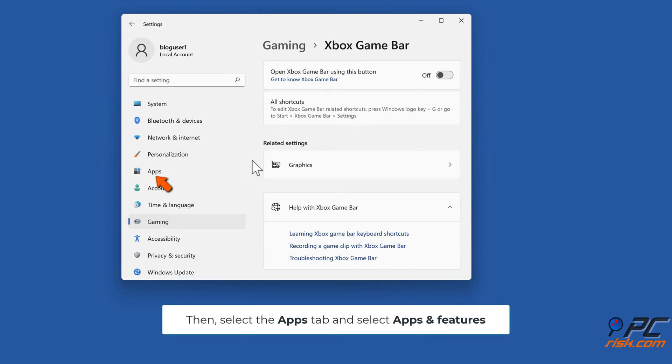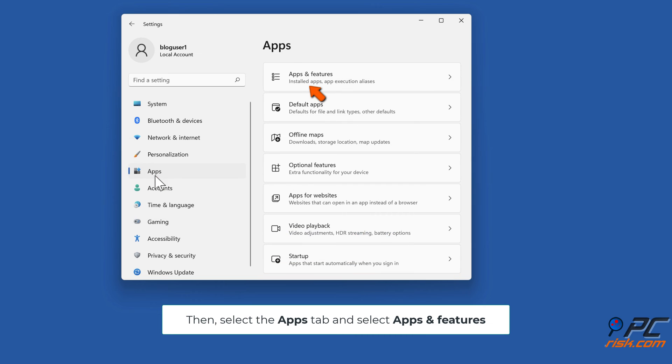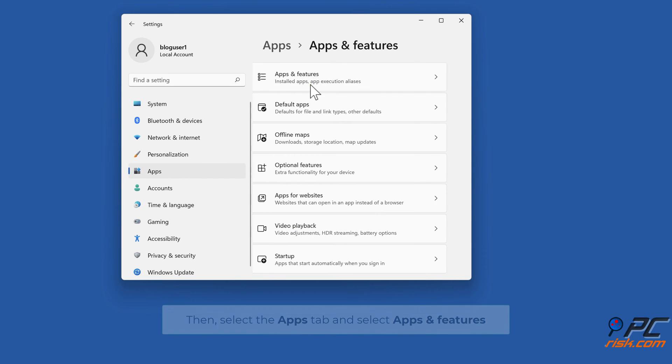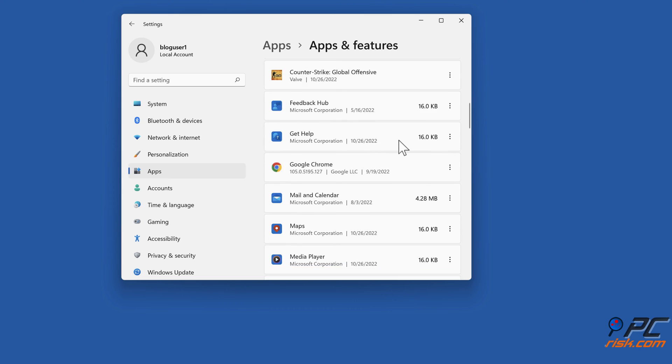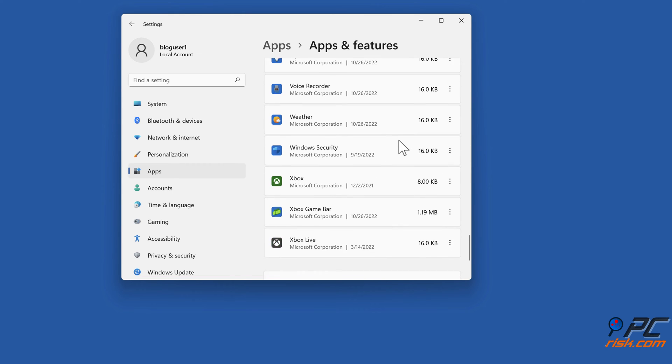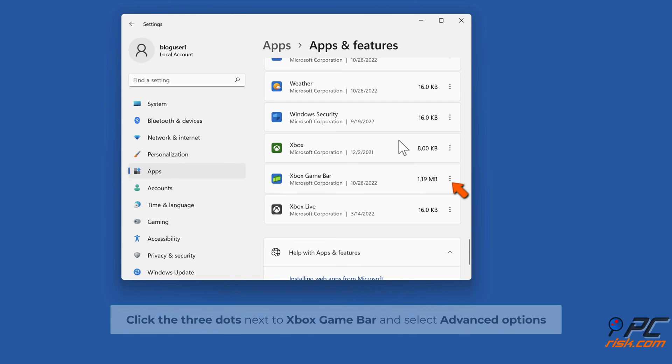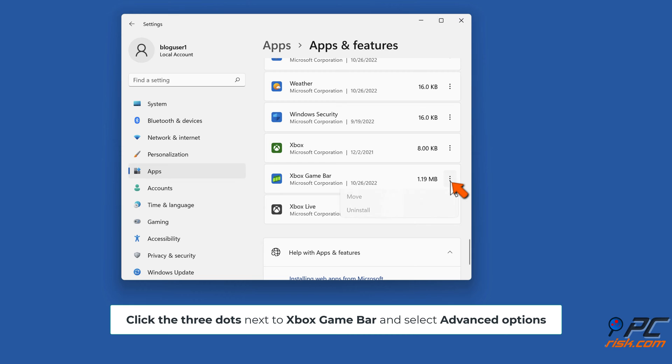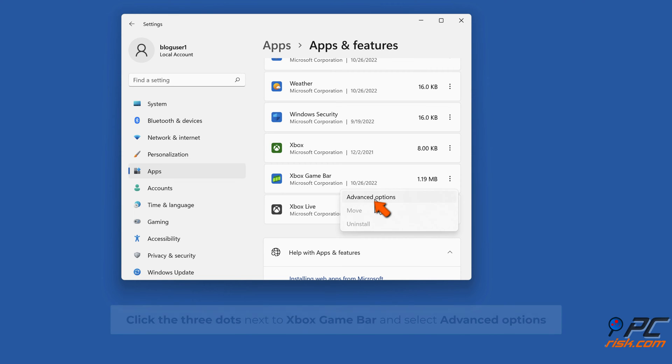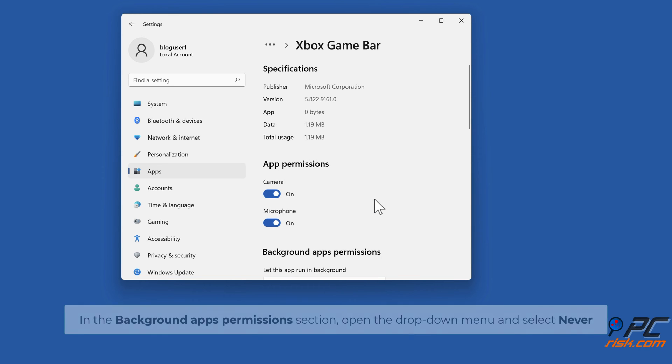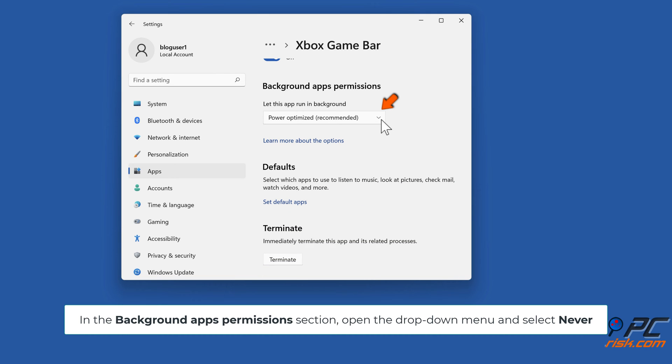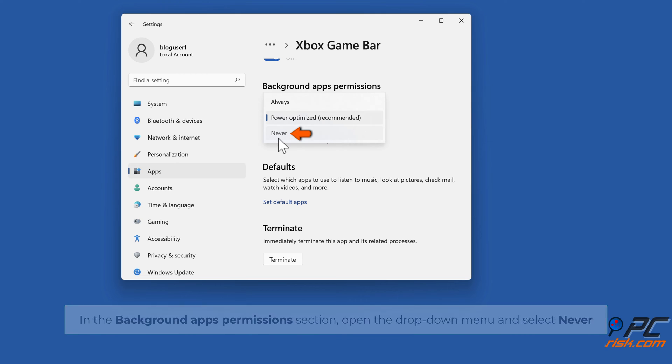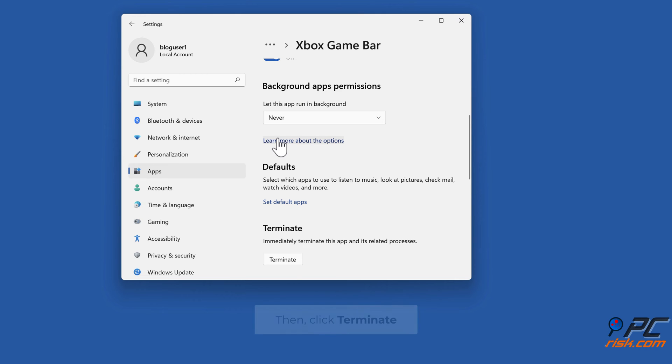Then select the Apps tab and select Apps and Features. Click the three dots next to Xbox Game Bar and select Advanced Options. In the Background Permissions section, open the drop-down menu and select Never, then click Terminate.